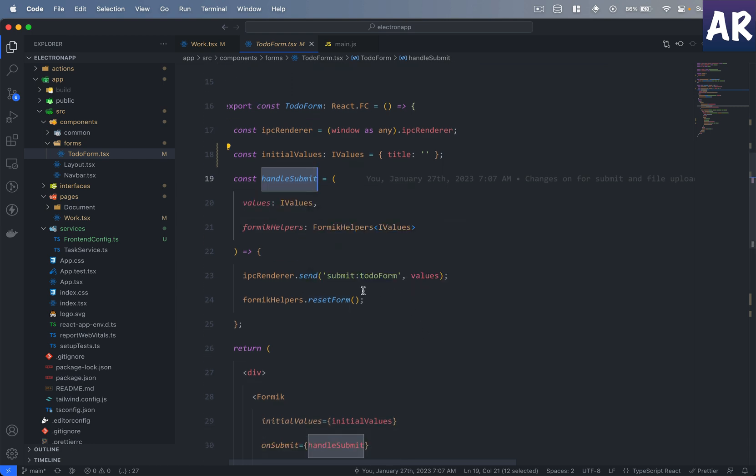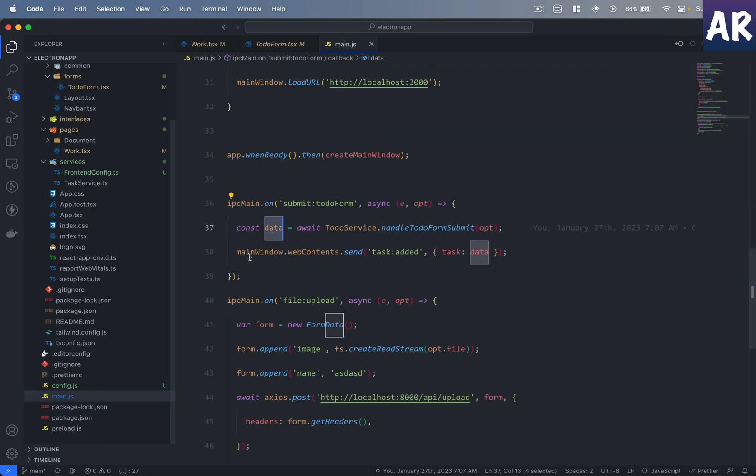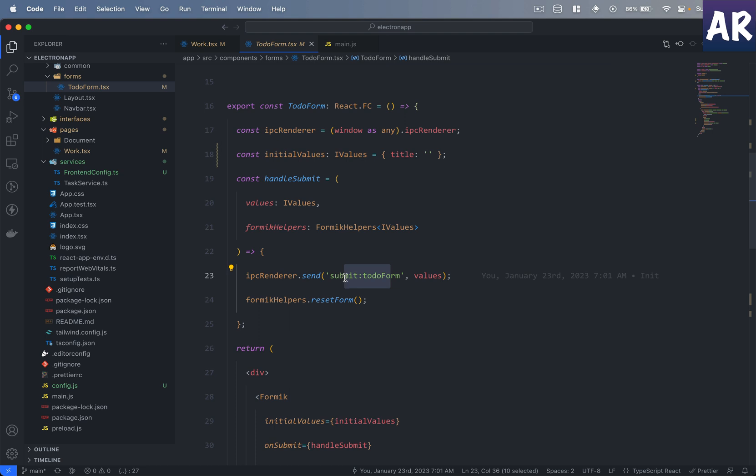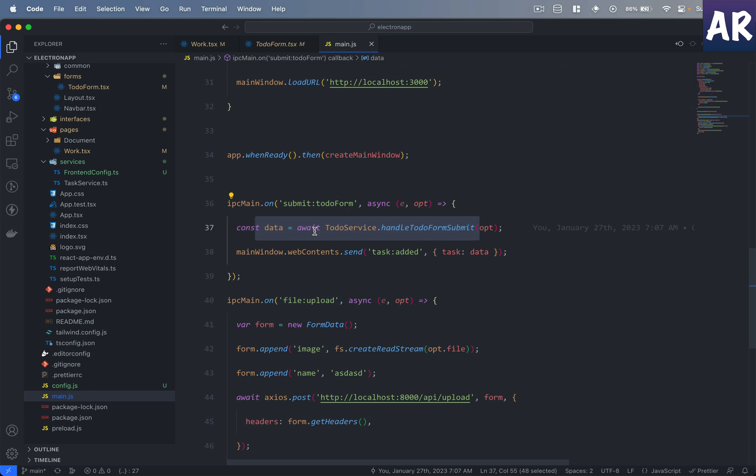Now this function, if you see, it is not making an ajax call. I am not trying to make any ajax call which is a POST request from the render process. What I'm doing is I'm sending the data to the main process. So once this event is fired, my main.js is listening to that particular event, submit_to_do_form, and then it makes the API call and does anything else that is part of the side effect of that function.